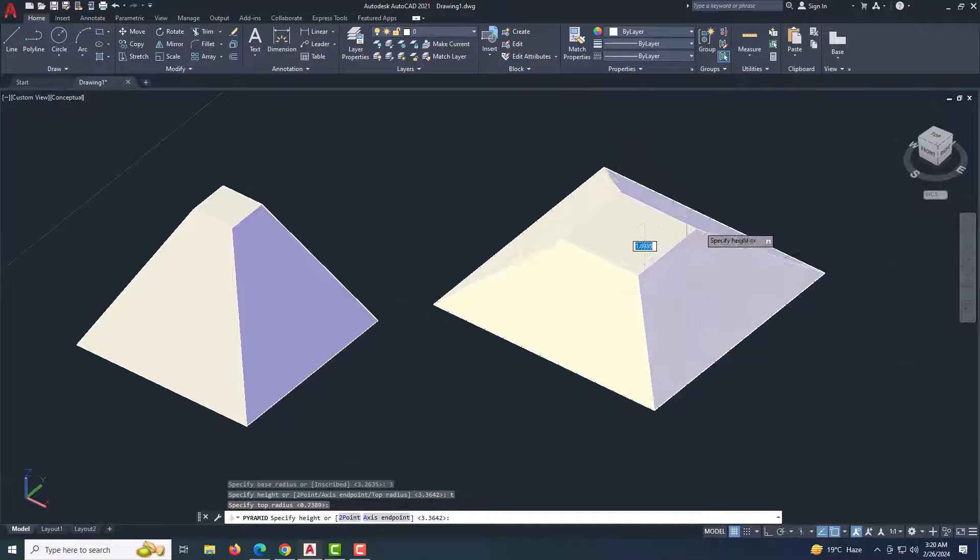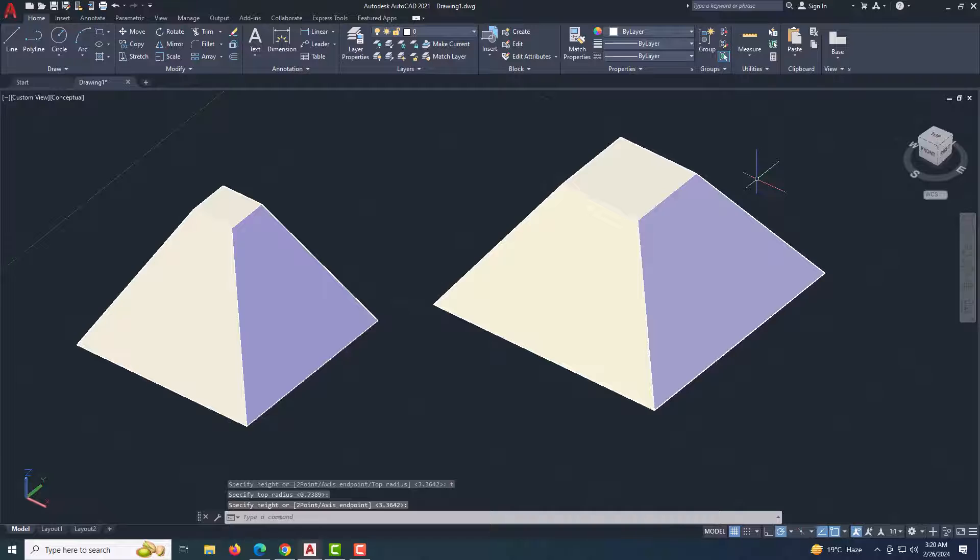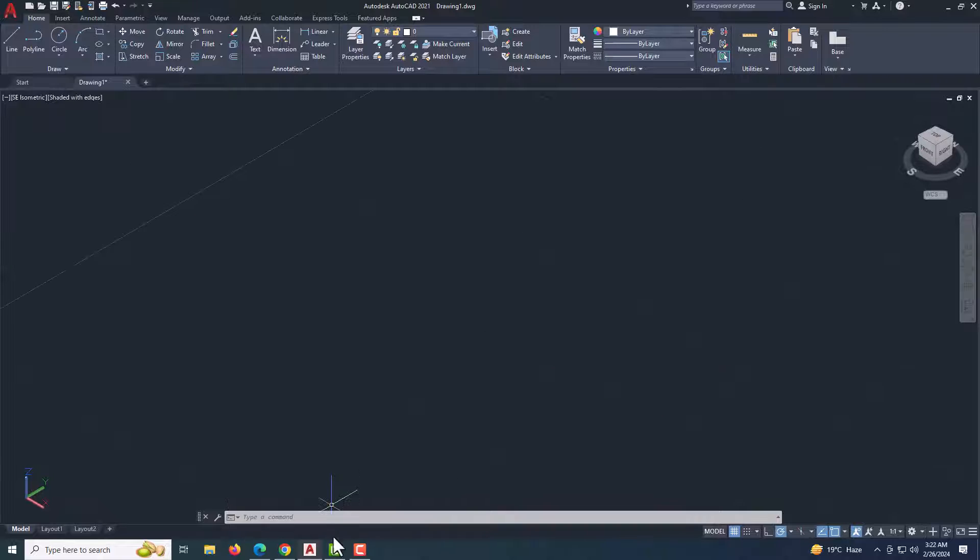Specify the height of the pyramid. You can also make a frustum cone with the same instructions.